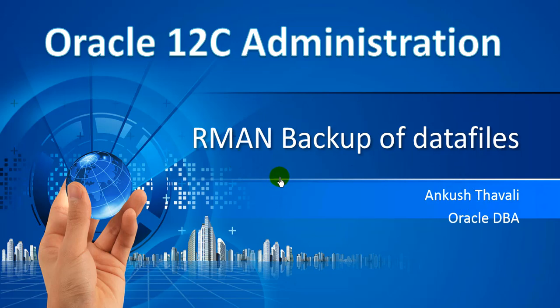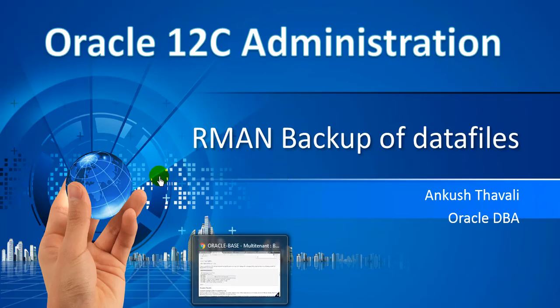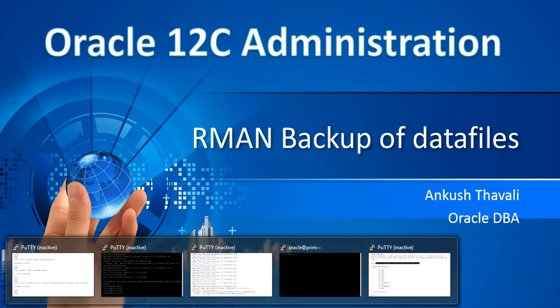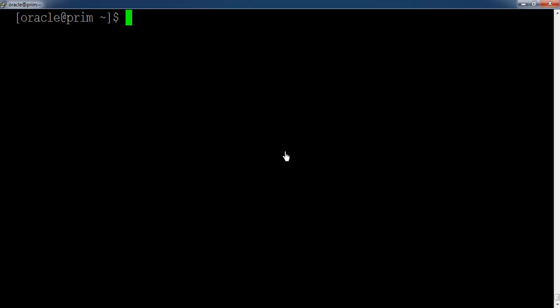Hi, now we are going to see how to take the backup of datafiles by using RMAN in Oracle 12C multi-tenant architecture. So let us go in a practical way. We have a database up and running.